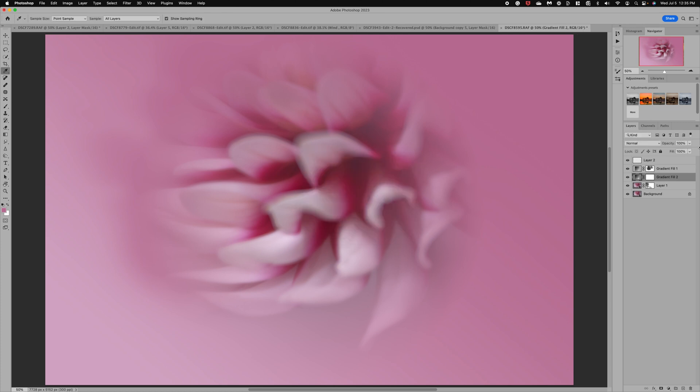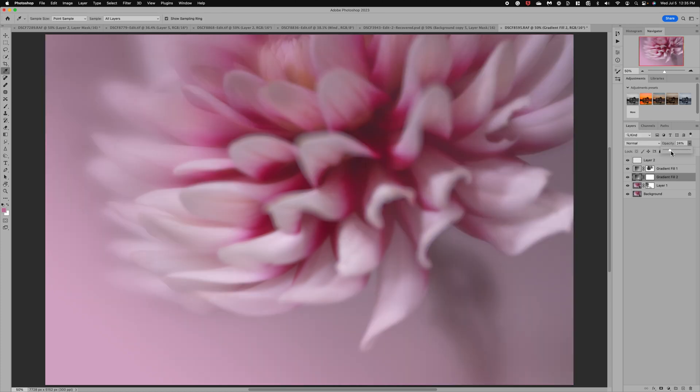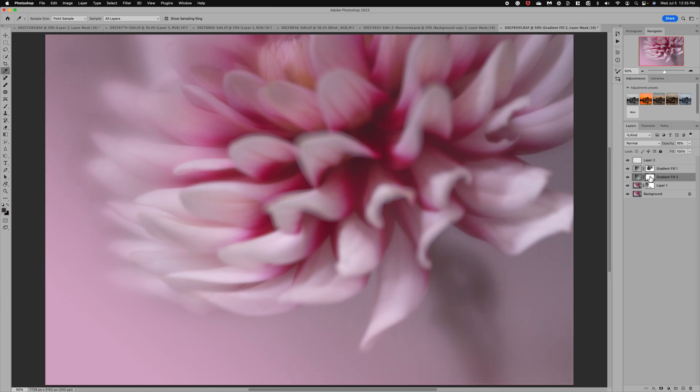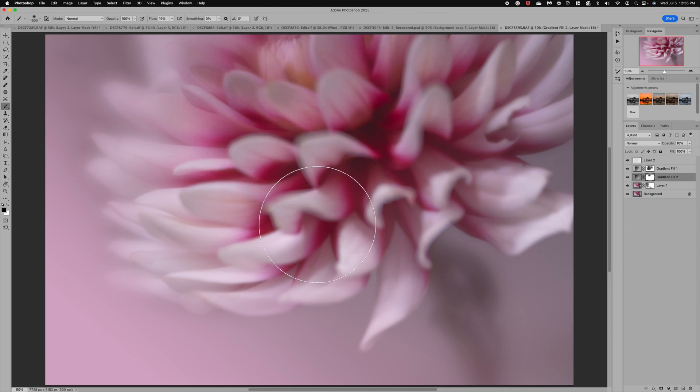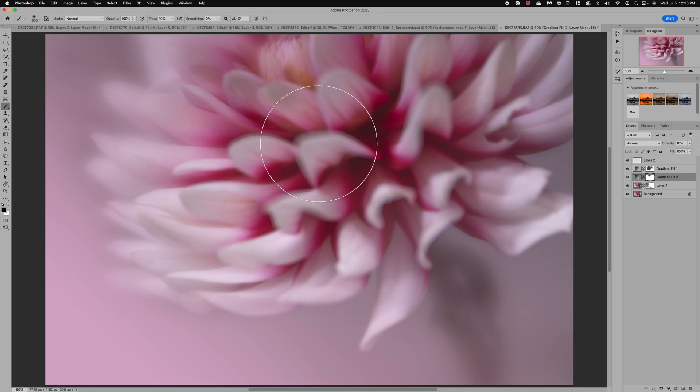There we go. Click OK and then I'm going to reduce the opacity way down so that we just have a touch of that darker pink. Now you still have a mask so we can flip it to a black. Grab our brush and if you want to make sure that you don't have too much of that dark color on your actual center of your subject you of course can mask that off.